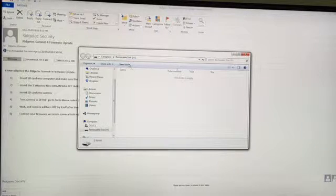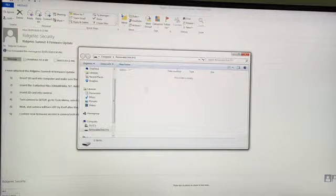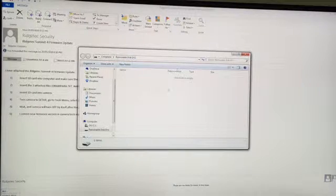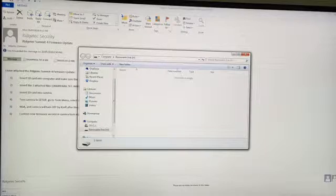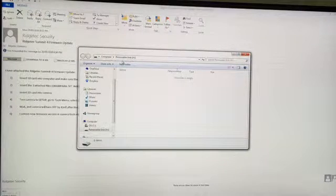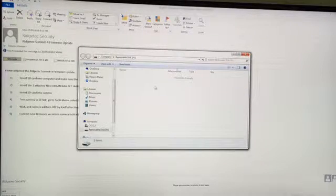You can see here that there's nothing in this folder. It's empty. This is the root directory of the folder.